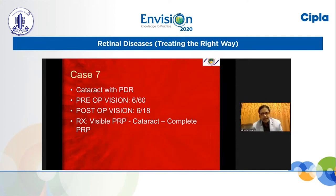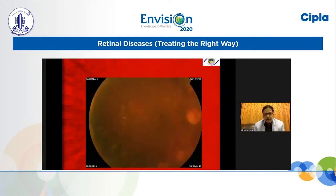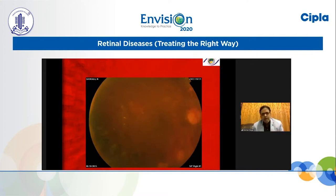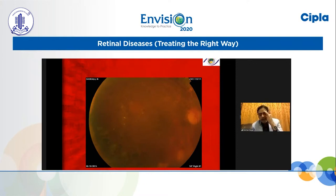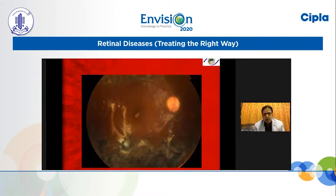Case 7: Cataract with PDR. Preoperative vision 6/60, postoperative vision 6/18. Visible PRP, then complete PRP. The main idea: try to treat the retina as much as possible. If you can do visible PRP, even in patients with vitreous hemorrhage, do it before dealing with the cataract, because there can be worsening of diabetic retinopathy after cataract surgery. Always try to do visible PRP — do as much PRP as possible and stabilize the retina to some extent before taking up the patient for cataract surgery.